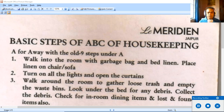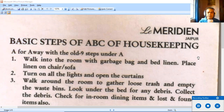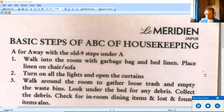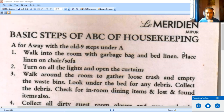Welcome students to another video. This video is based on a document of housekeeping supplied by a student who had the good luck of training at Le Meridian Jaipur. Even though I'm not a teacher of housekeeping, since I have this document I thought I might read through it and explain it. This would serve as a record for people who wish to go into housekeeping. The document is called 'Basic Steps — ABC of Housekeeping,' and there are three sections: A, B, and C.